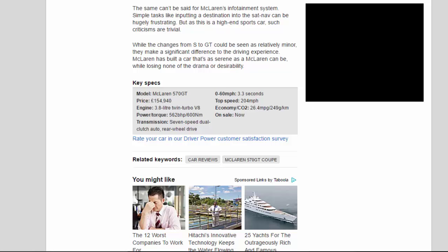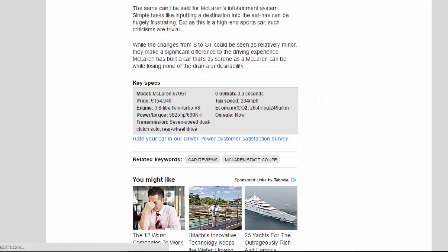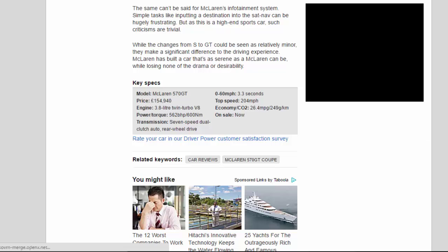Key Specs: Model McLaren 570 GT. Price: 154,940 pounds. Engine: 3.8 liter twin-turbo V8. Power/torque: 562 bhp/600 Nm. Transmission: 7-speed dual-clutch auto, rear-wheel drive. 0 to 60 mph: 3.3 seconds. Top speed: 204 mph. Economy/CO2: 26.4 mpg/249 g/km. On sale: now.